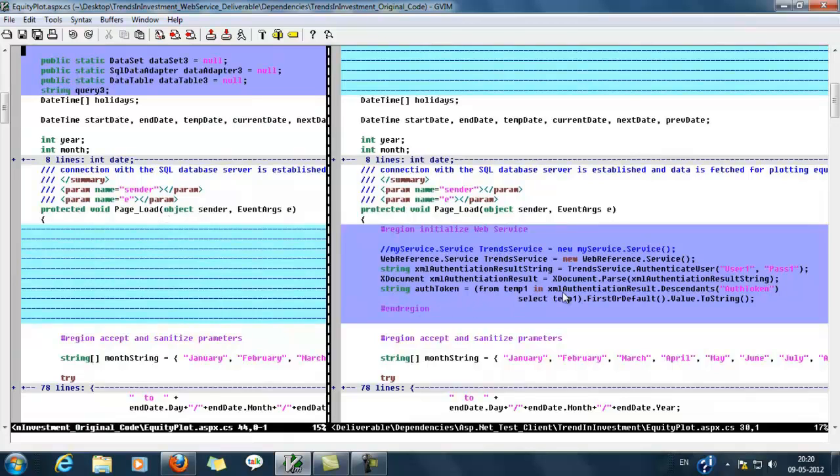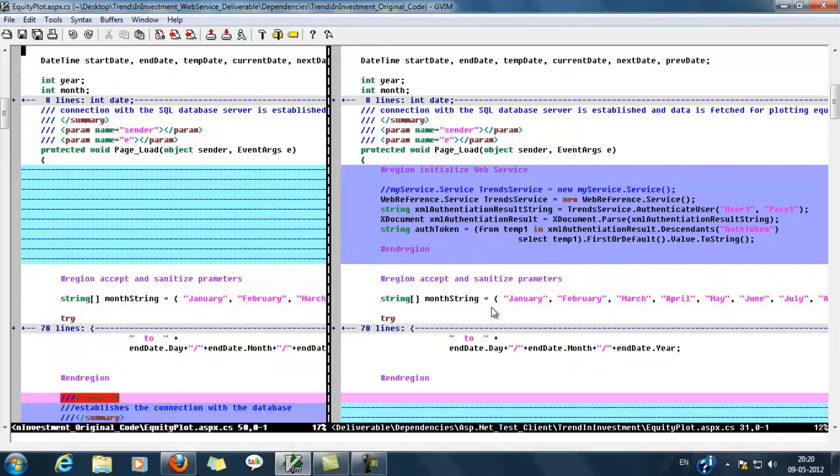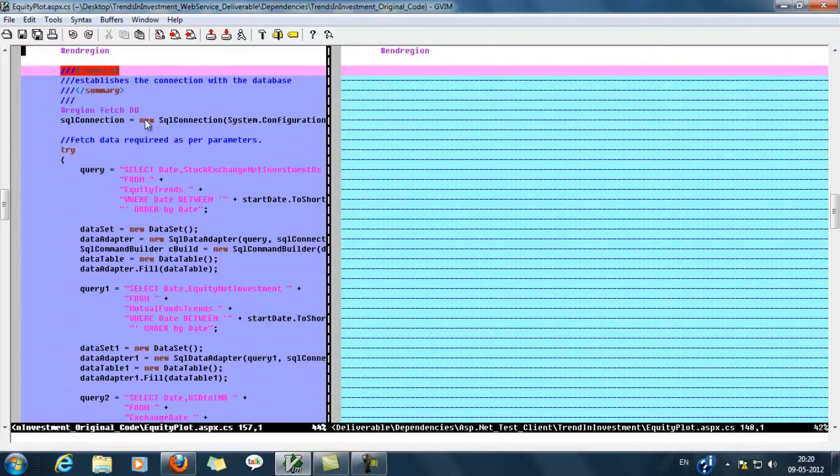Then in the right pane we could see that we are creating a proxy for the web service where we can call web methods and we are authenticating here for a particular user.